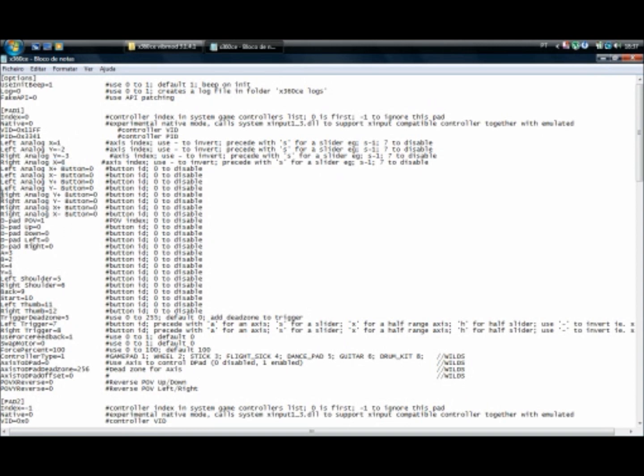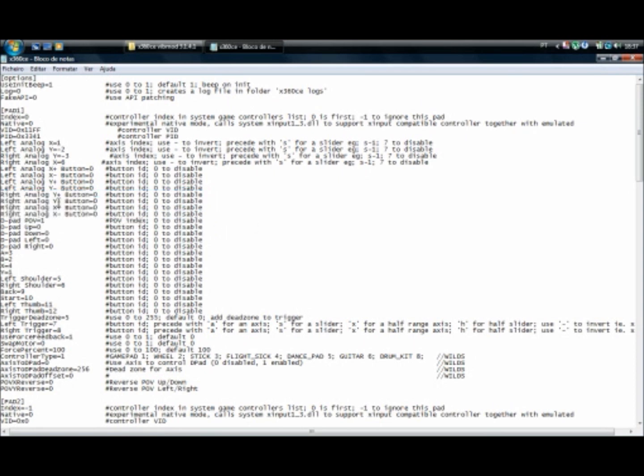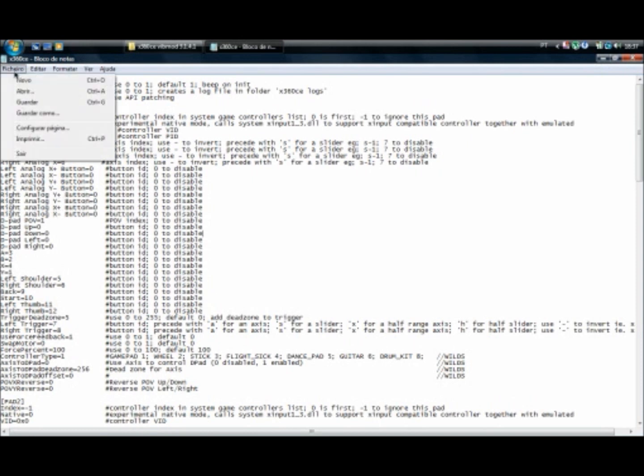Now you want to make these four lines here. And if by default it should say right analog X plus, X minus, Y plus, Y minus, you want to switch it up to Y plus, Y minus, X plus and X minus. You want to click save.